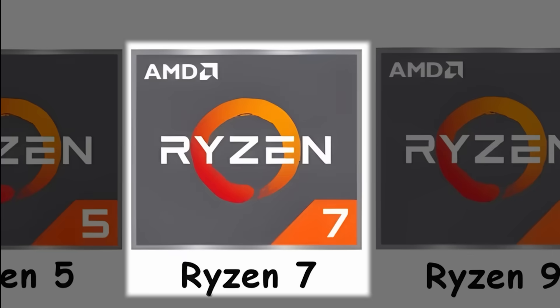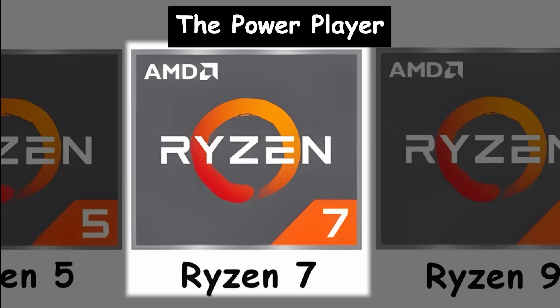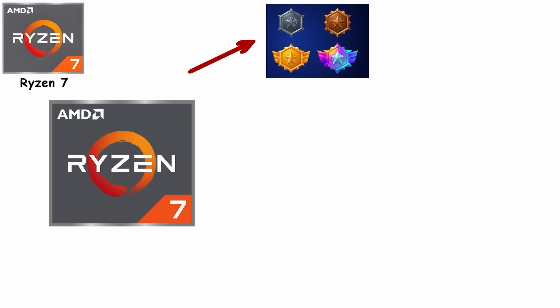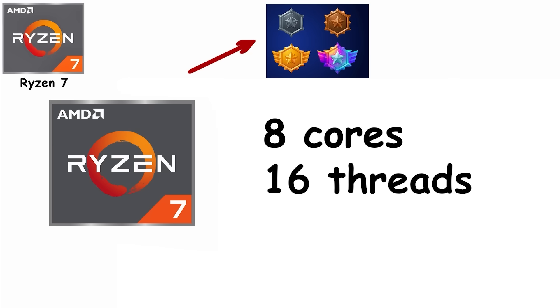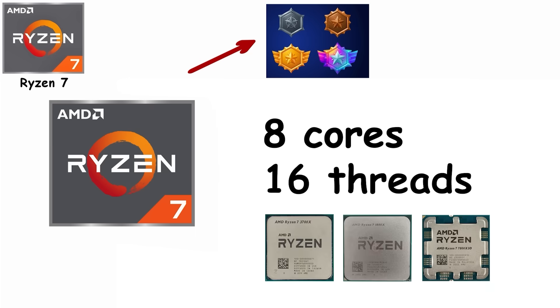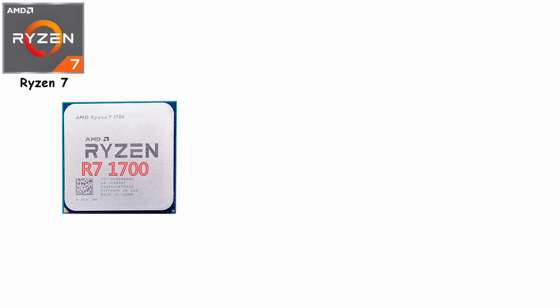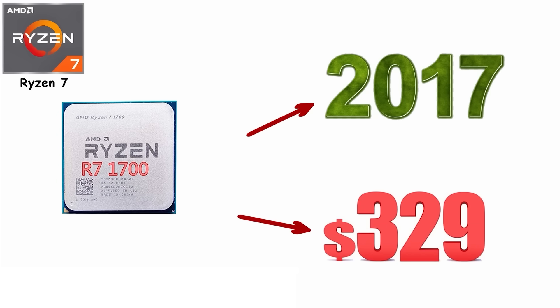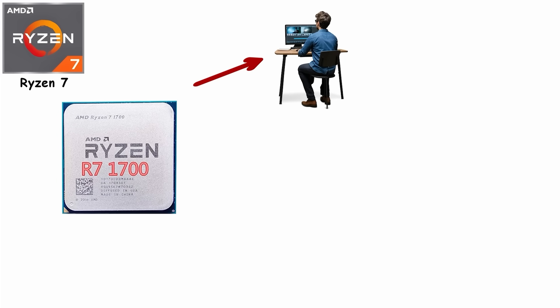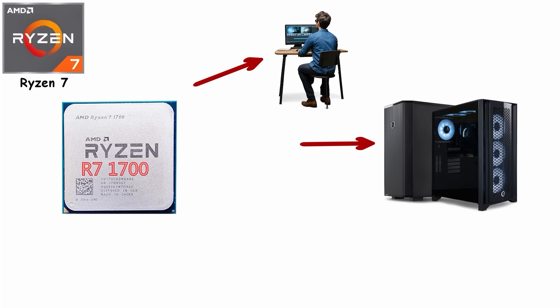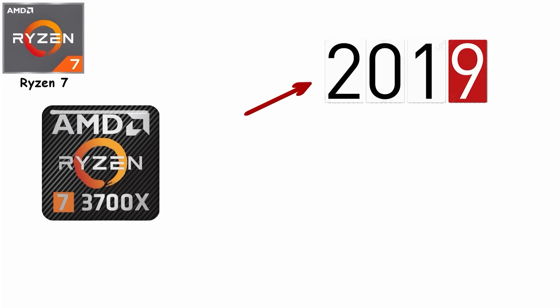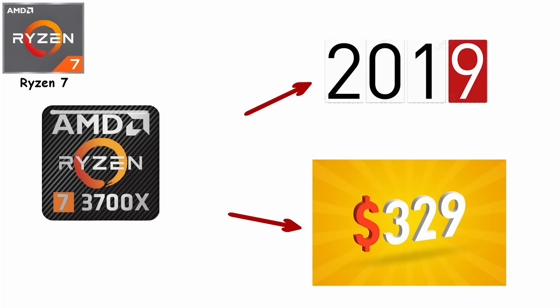Number 3: Ryzen 7, the Power Player. Ryzen 7 sits in AMD's high-performance tier with eight cores and 16 threads as the standard across every generation. The Ryzen 7 1700 launched in 2017 at $329, giving content creators workstation-class core counts without workstation prices.